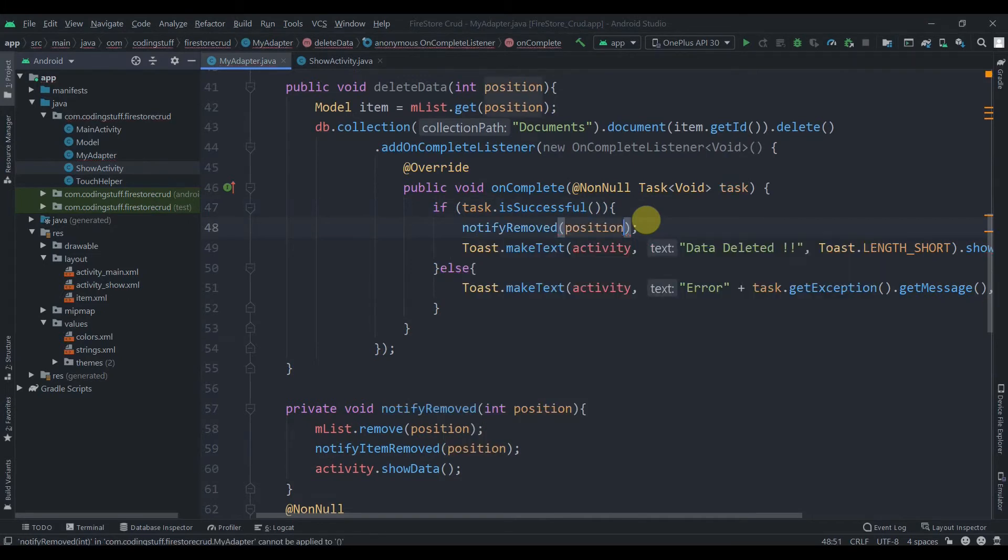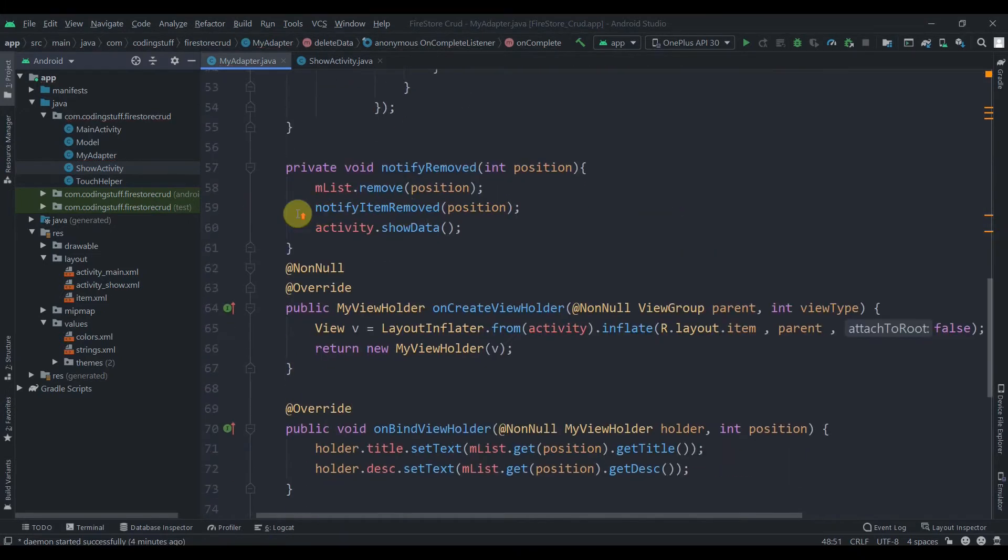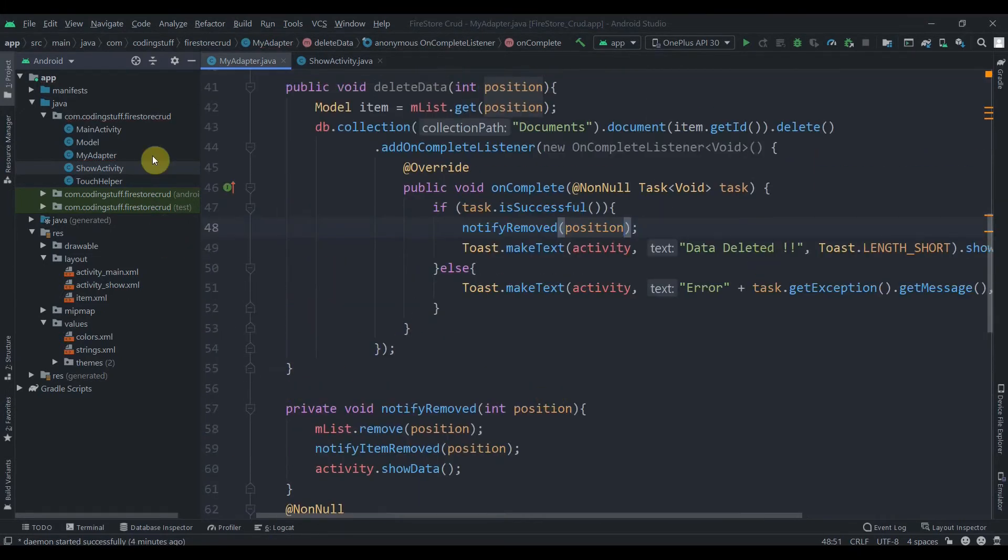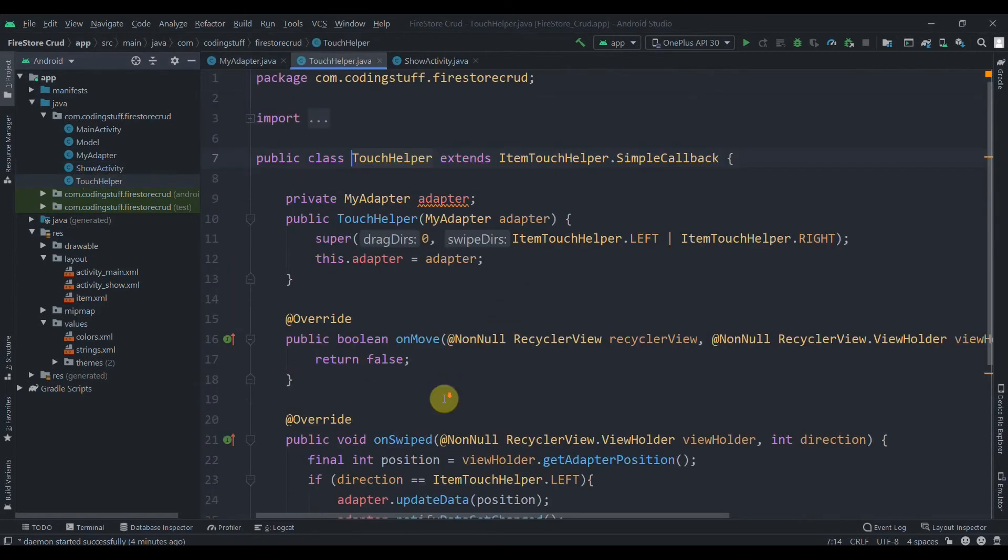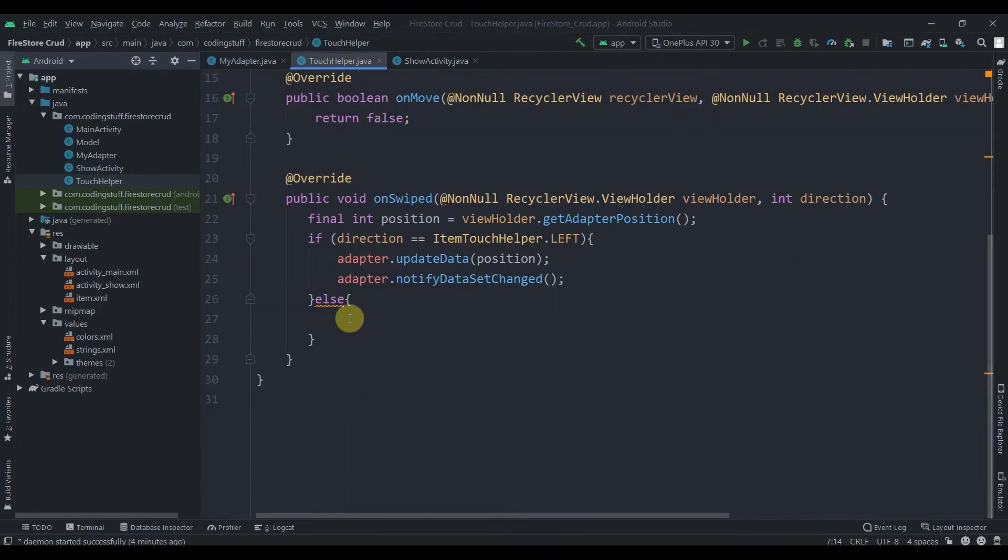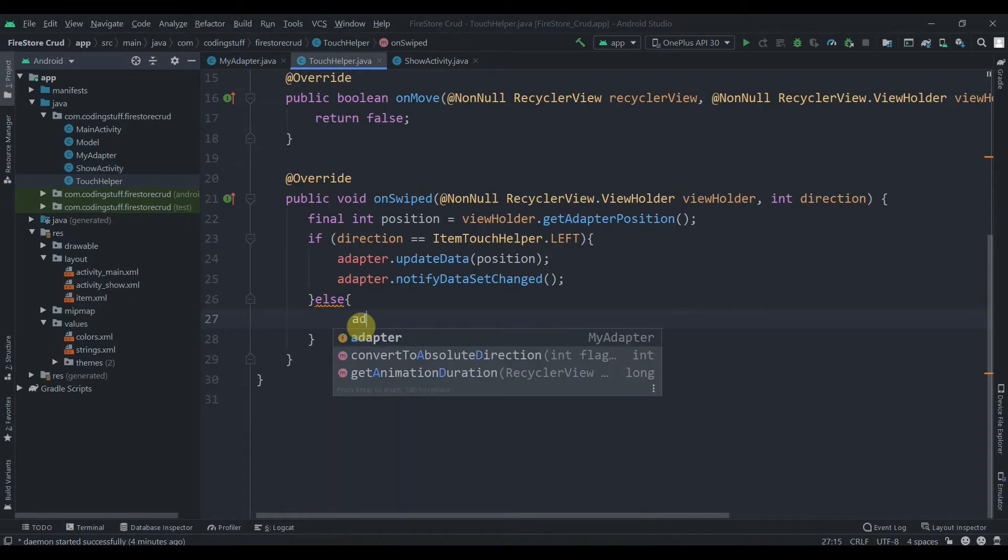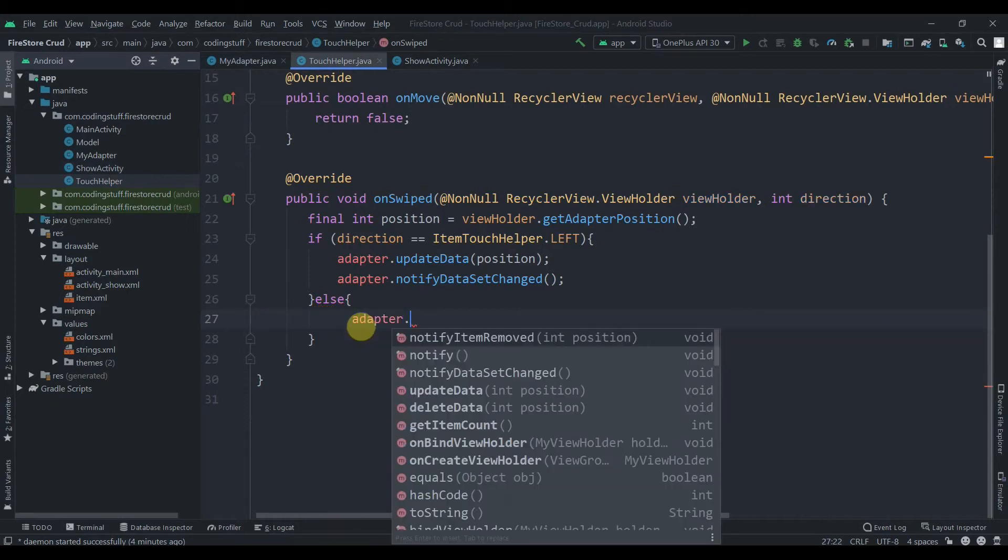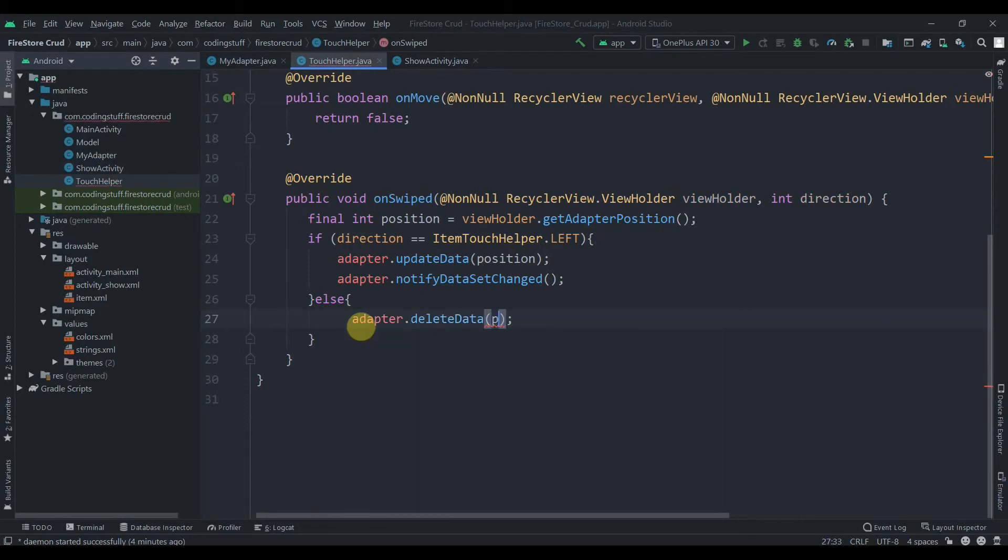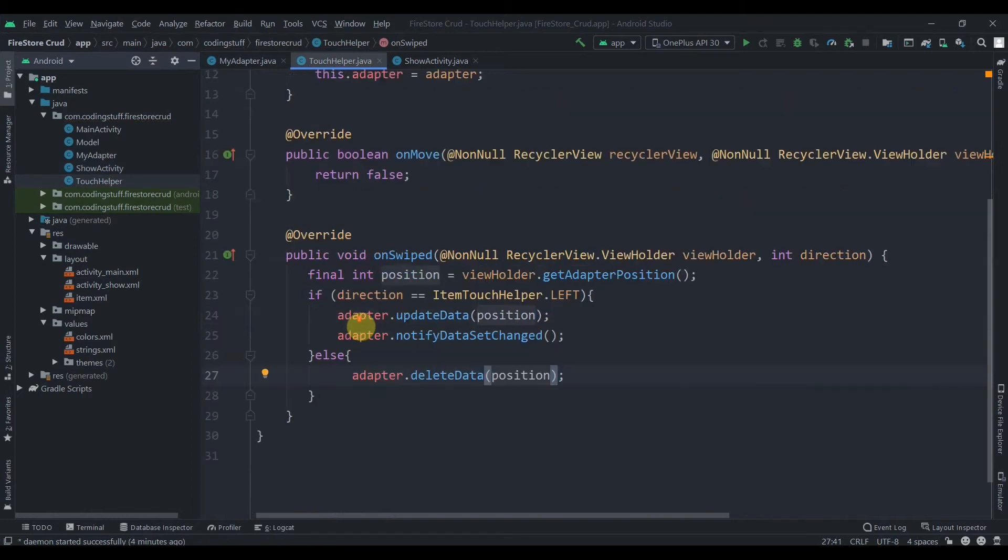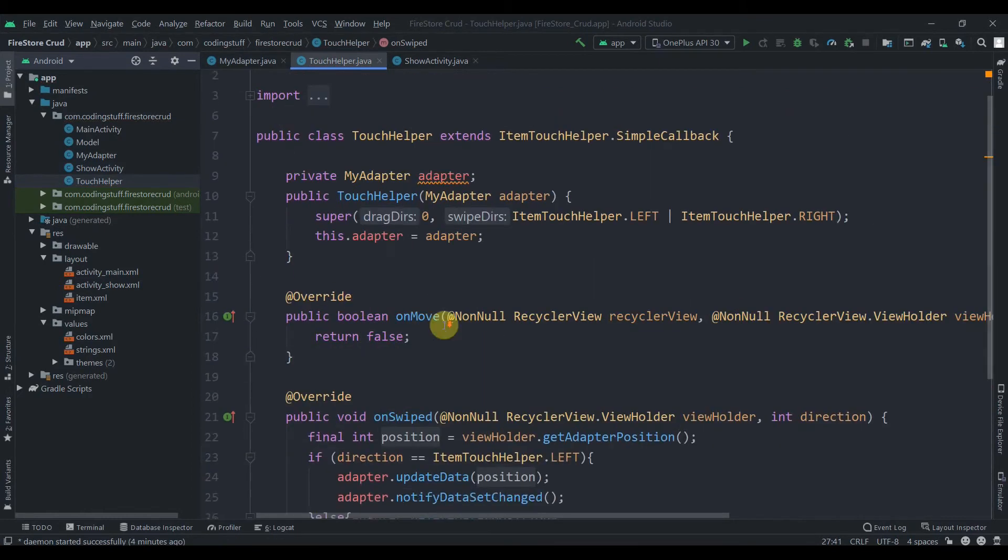Now we'll open our touch helper class and in the else part we'll call adapter dot delete data and pass the position.